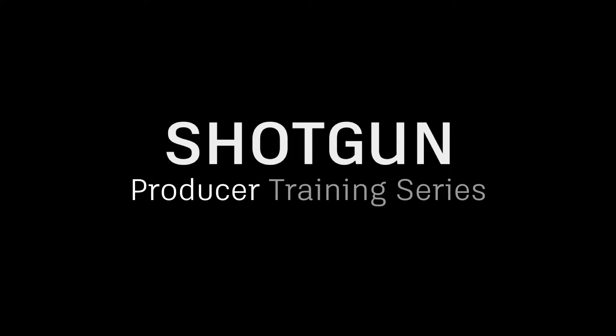If you're more experienced, this series may be a good refresher and will provide some guidance on best practices that can improve how you use Shotgun. Throughout the series, I'll be prioritizing animation, VFX, and sequential-based work within a project called Signal.